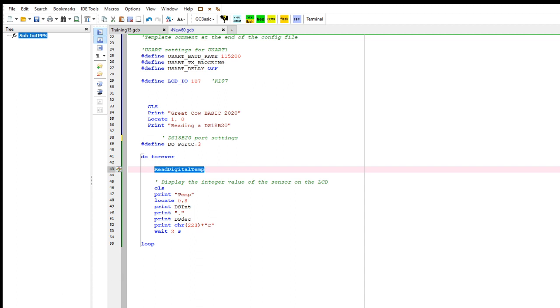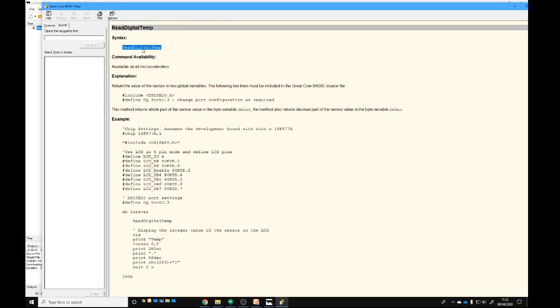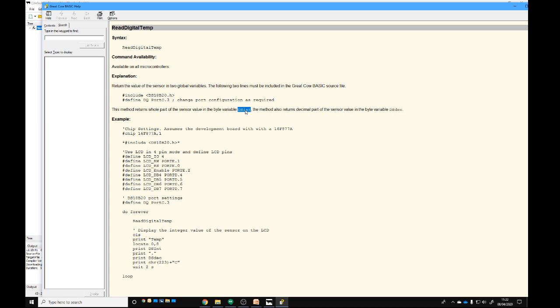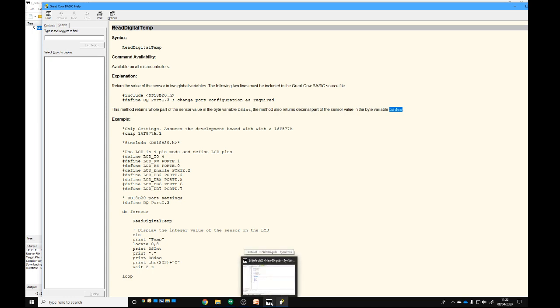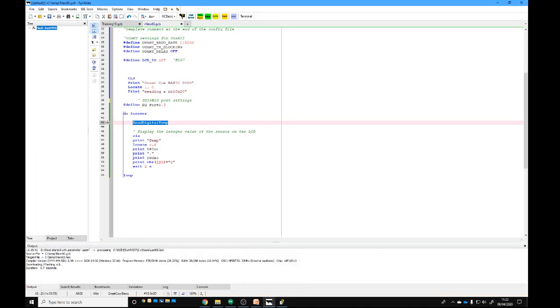If I press F1, we'll see the help. The help is quite explicit. It says ReadDigitalTemp returns two values: one's called DSInt and the other one is DSDeckDeck. That means the device temperature as an integer and then a decimal value. This isn't rocket science by any chance—this just returns two values.